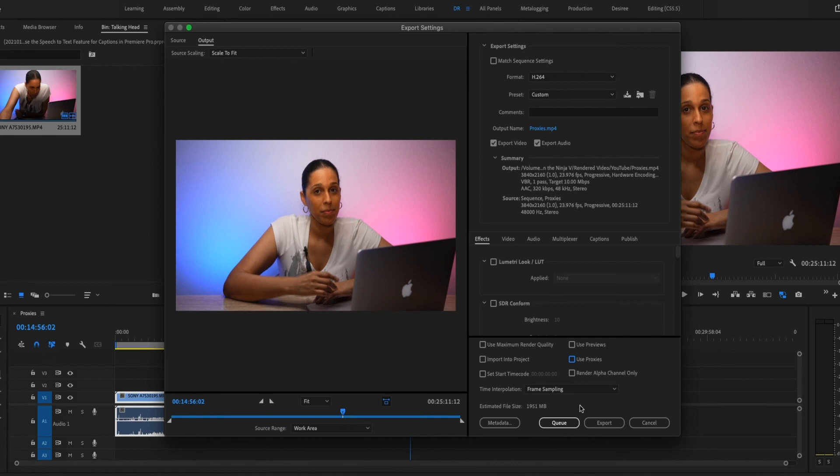If you already created proxies in your camera, I have another video where I show you how to attach those proxy files to your Premiere Pro project. I'll link that video in the description below.